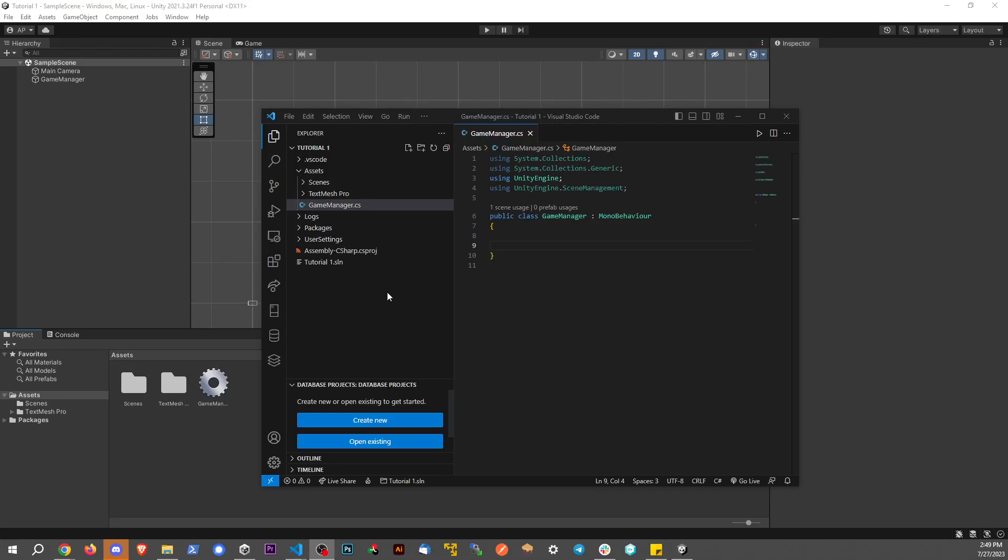Hey everybody, I want to make a really quick video today talking about Unity and how to detect keyboard input.